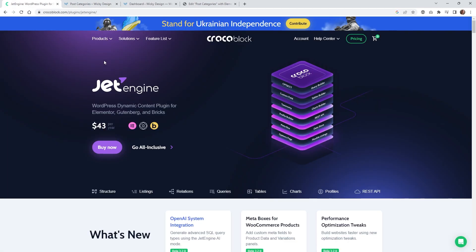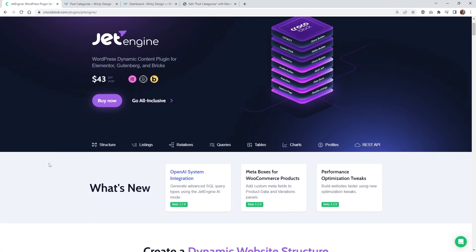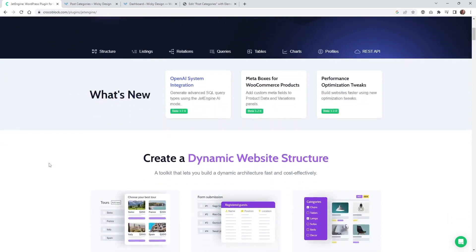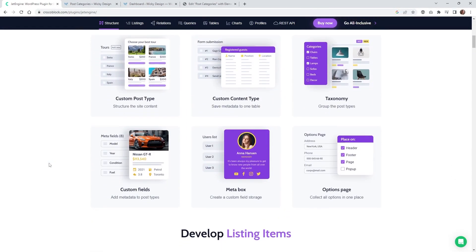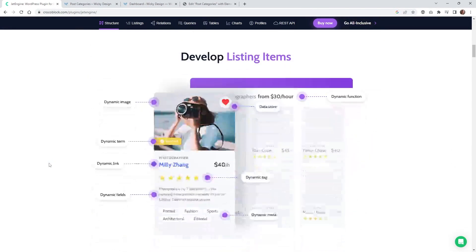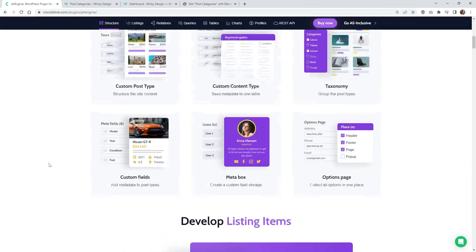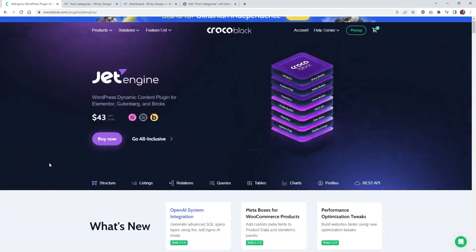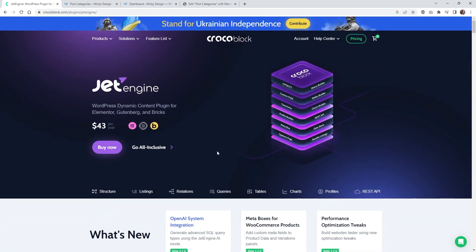The very first thing you're going to need to do is make sure that you already have JetEngine installed and activated on your website. If you haven't really played around with JetEngine, I think it's one of the most powerful plugins that you can add on top of WordPress. I'll leave an affiliate link in the description below if you want to help support this channel. Let's jump into the back end and get started.